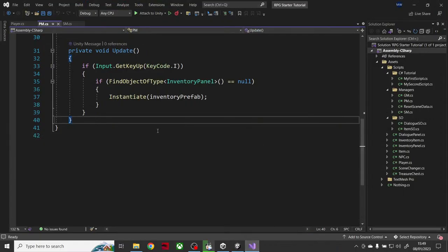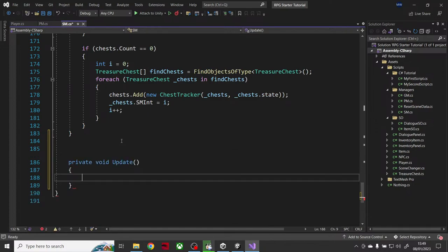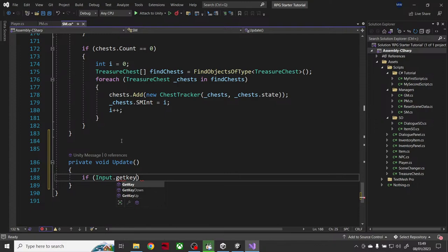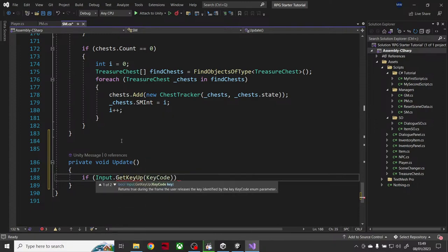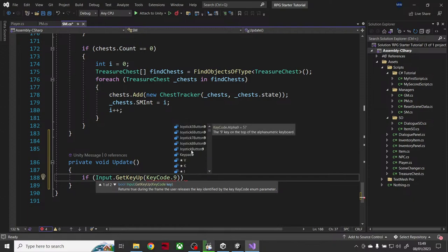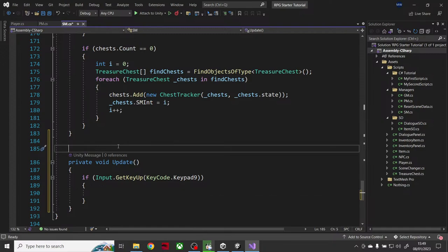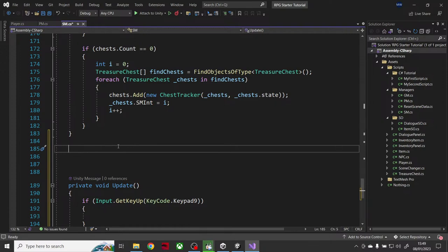I'll bring up the scene manager and put in Update. I'm going to add: if Input.GetKeyUp, KeyCode — keypad nine. When I press that, something will happen to trigger going into a battle. Each scene is going to manage what monsters can spawn, and when an attack happens, it'll take the monsters from this scene and randomly put them in.